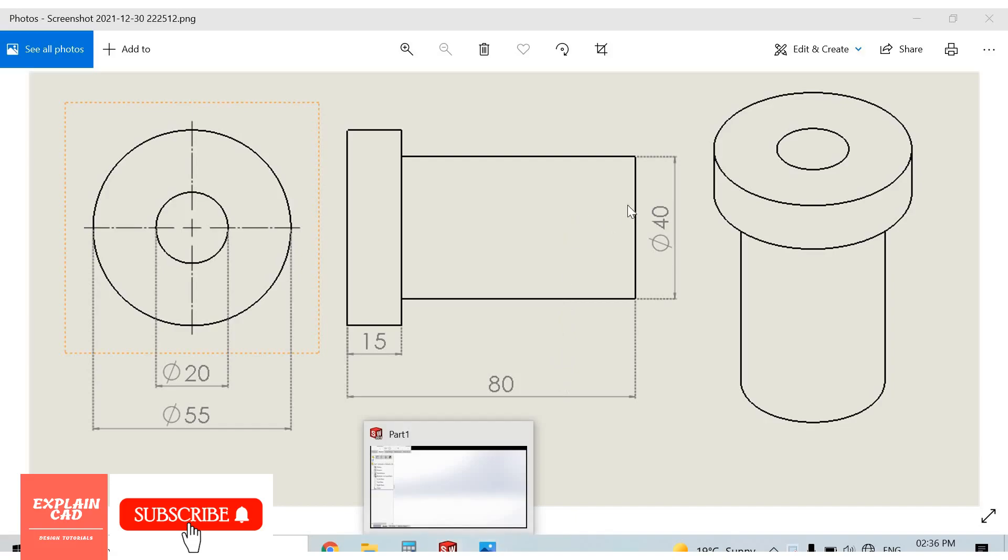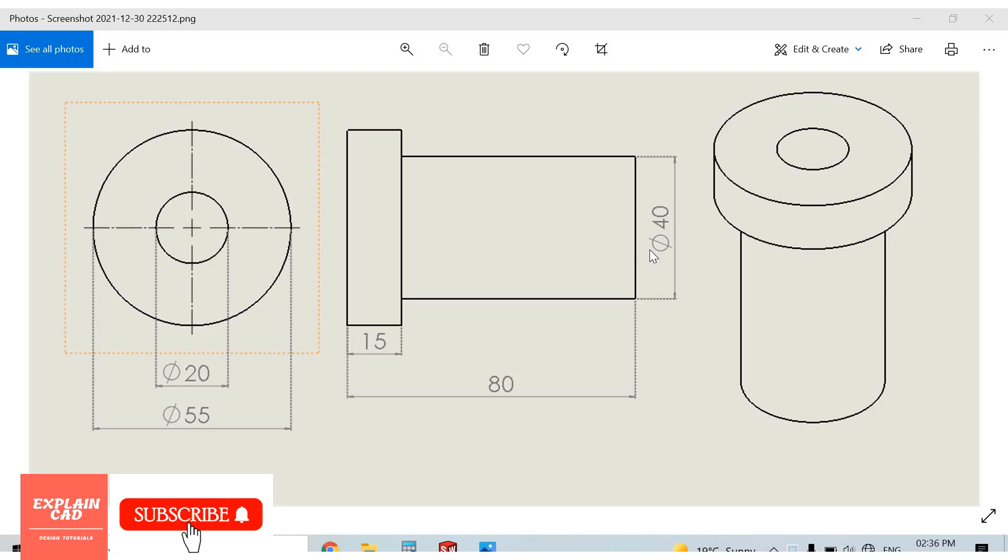So first of all, we create this pipe 40mm diameter outside and inside 20mm diameter. Length is 80mm.